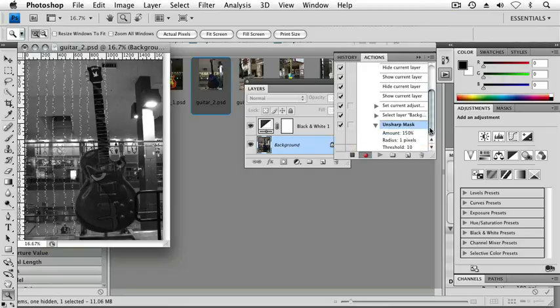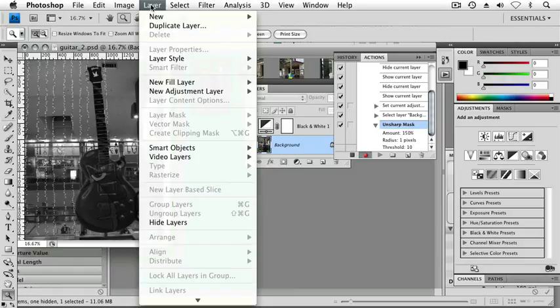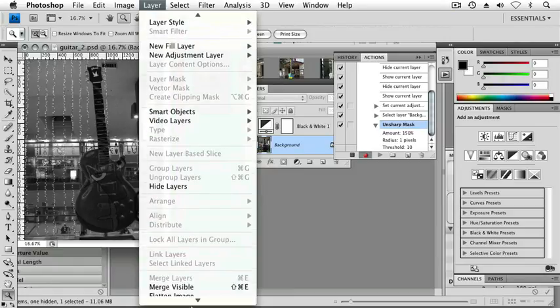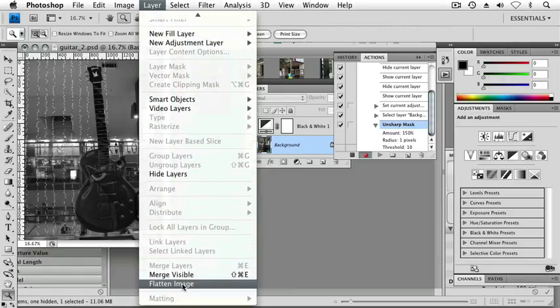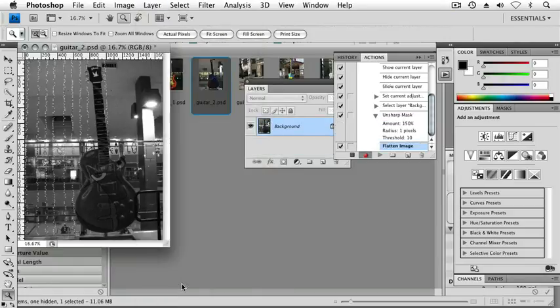One last thing that I'm going to do is I'm going to choose layer, flatten image. I'm done, I want it flat, I just wanted a background image. And then stop recording.